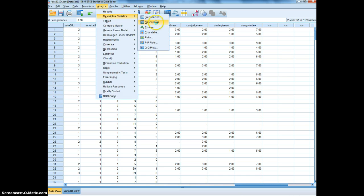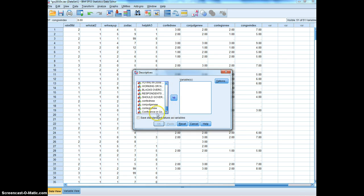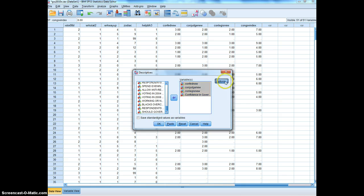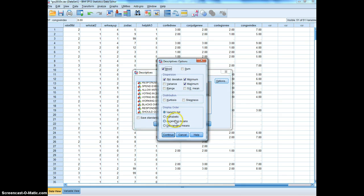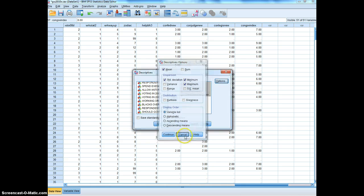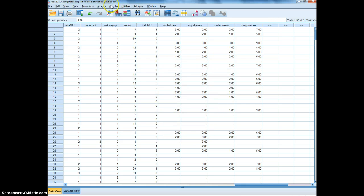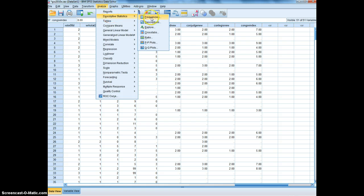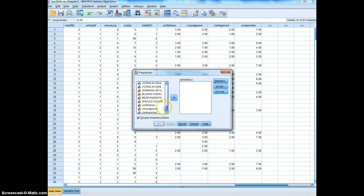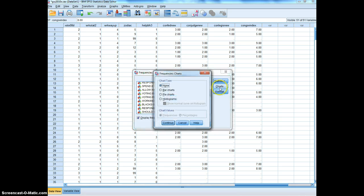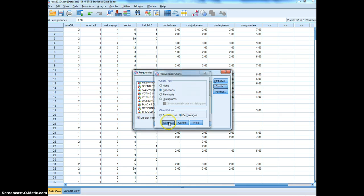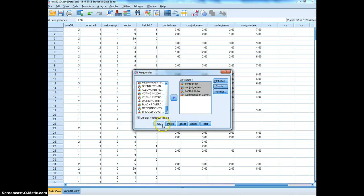At this point I like to do a descriptive analysis of the new variables. Go to Analyze > Descriptive Statistics > Frequencies — rather than Descriptives — so we can create a chart. Select both the recoded variables and the index we created, then add a bar chart showing percentages, click Continue, and click OK.